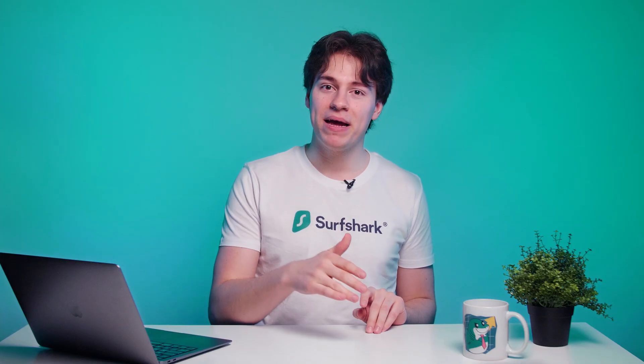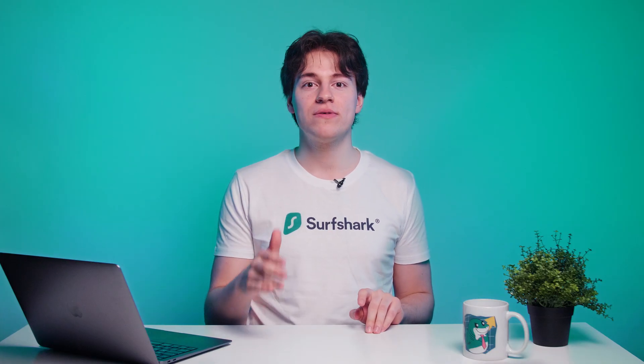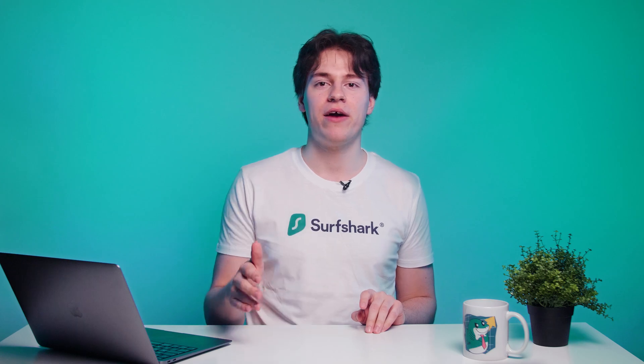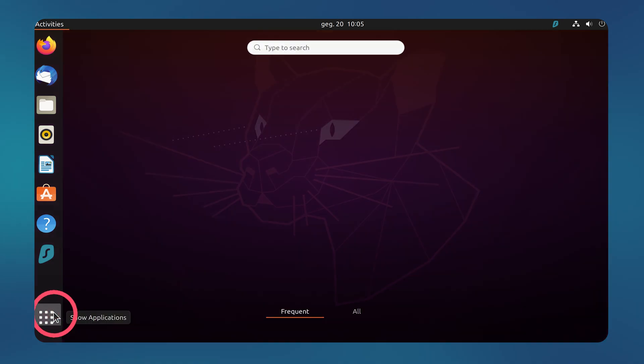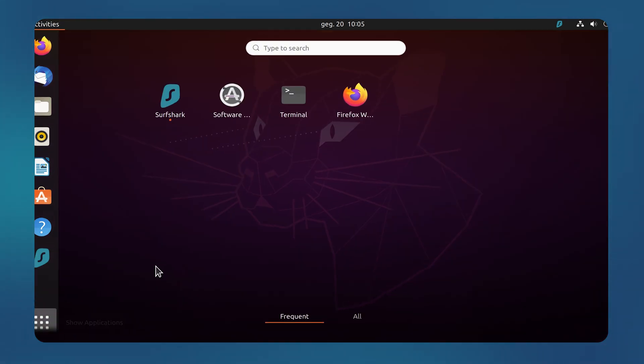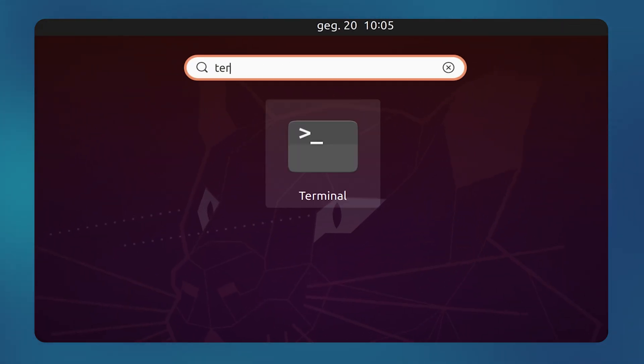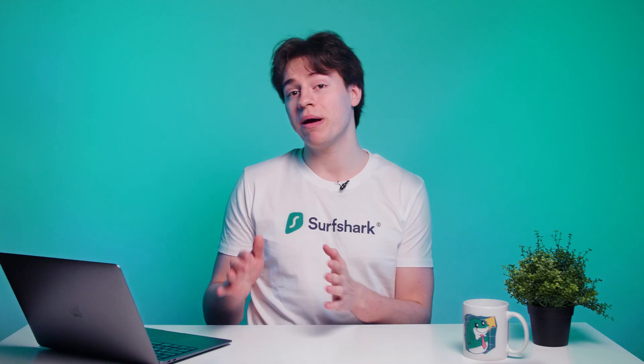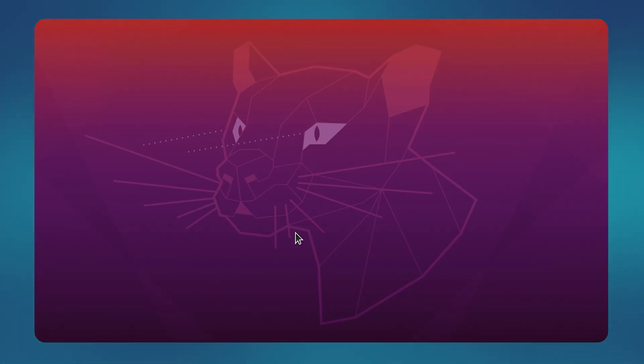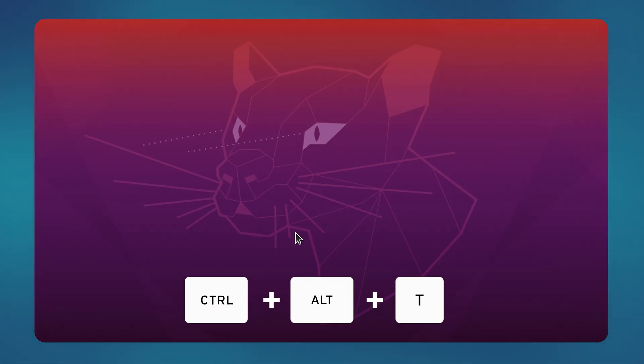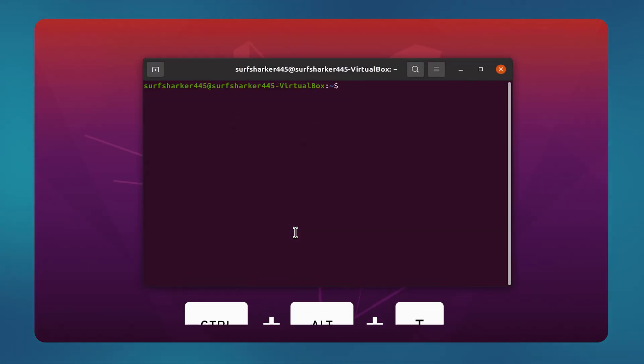Keep in mind that depending on your distro, some steps may vary, but here I am using Ubuntu. First, we will need to open the terminal window, which you can do from the app selection menu and typing in terminal in the search. Or my personal favorite is by using a shortcut by pressing Ctrl, Alt, and T keys all together.